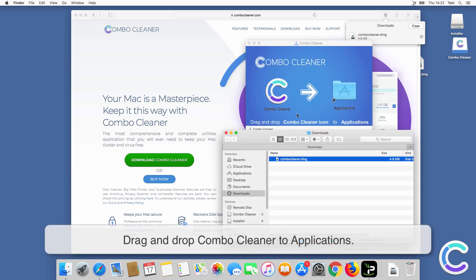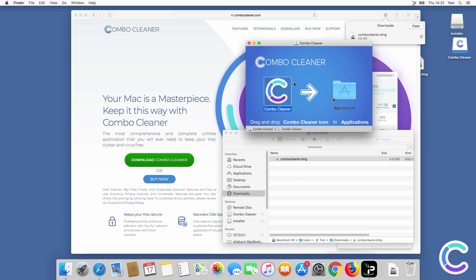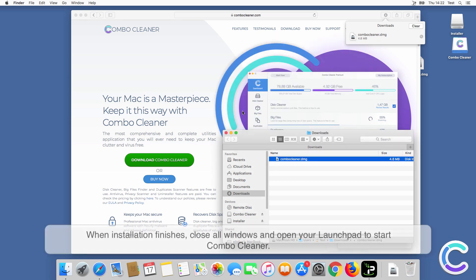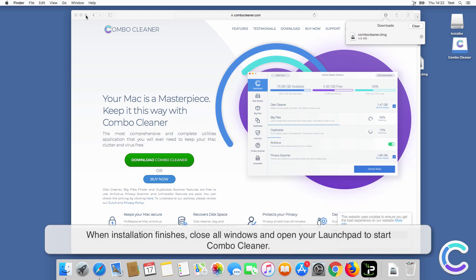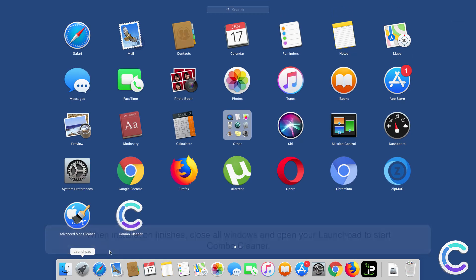Drag and drop Combo Cleaner to Applications. When installation finishes, close all windows and open your Launchpad to start Combo Cleaner.